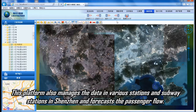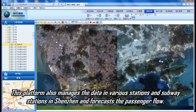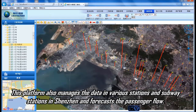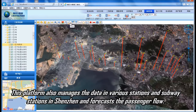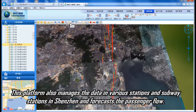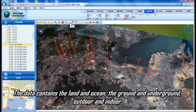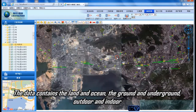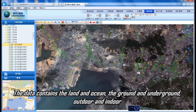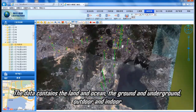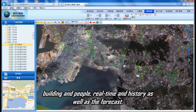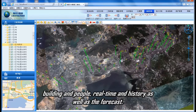This platform also manages data from various stations and subway stations in Shenzhen and forecasts passenger flow. The data contains land and ocean, the ground and the underground, the outdoor and indoor, buildings and people, as well as real-time, historical, and forecast data.